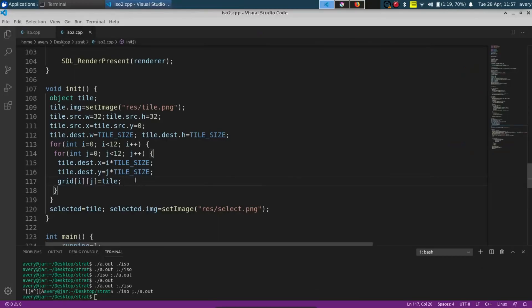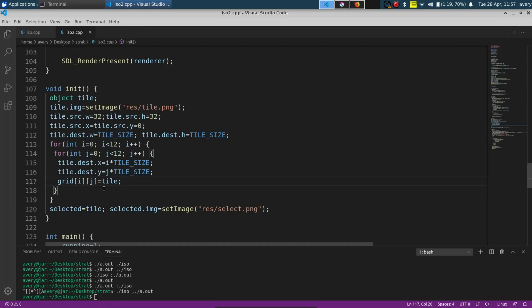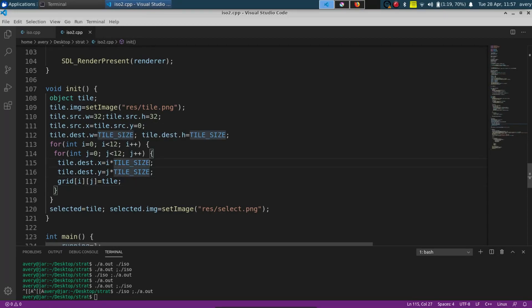So as you can see this is our loop that creates our grid. It just creates a 12 by 12 and it gives in the x and y times the tile size so it can fit in correctly.